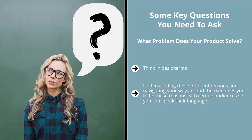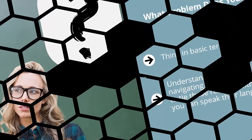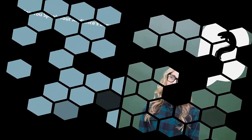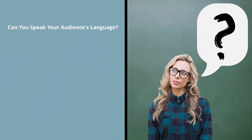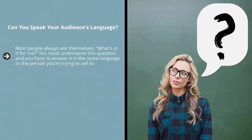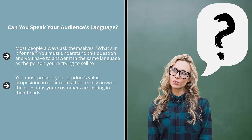Can you speak your audience's language? Most people always ask themselves, 'What's in it for me?' You must understand this question and answer it in the same language as the person you're trying to sell to. Otherwise, you're not going to make a sale. It's just that simple. You must present your product's value proposition in clear terms that readily answer the questions your customers are asking in their heads.